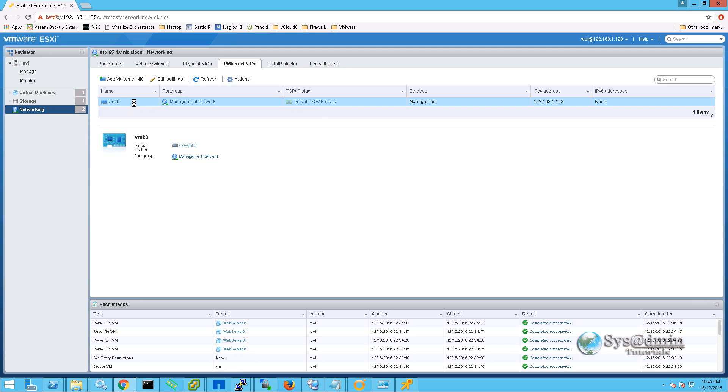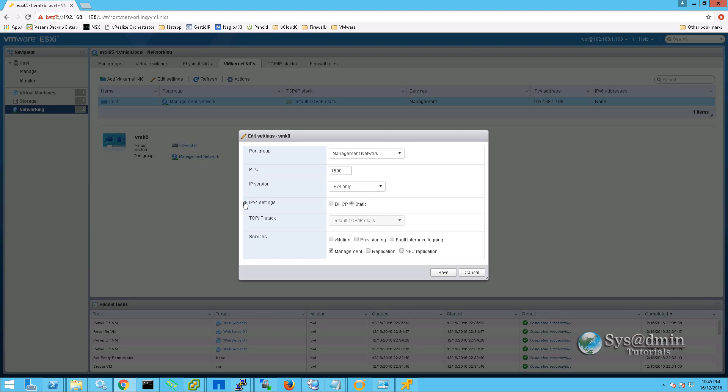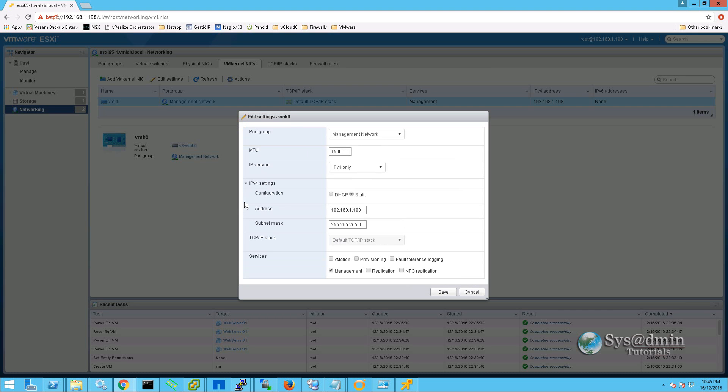If I edit this vmk.0 and expand ipv4 settings, we can see that we only have the IP address and the subnet mask here. The rest of the settings like DNS, default gateway and so on is retrieved from the TCP IP stack which is selected right here.